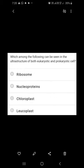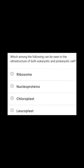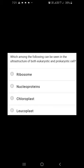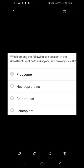Which among the following can be seen in the ultrastructure of both eukaryotic and prokaryotic cells? Chloroplasts and leucoplasts (plastids) are not present in prokaryotes. Ribosomes are present in both — 70S ribosomes are present in prokaryotes, and ribosomes are the universal organelles present in both prokaryotes and eukaryotes. Nucleoproteins (DNA, RNA, nuclear proteins) are also present in both prokaryotes and eukaryotes. So both ribosomes and nucleoproteins are the right answers.